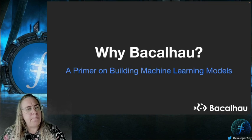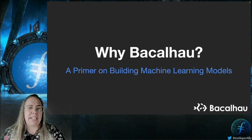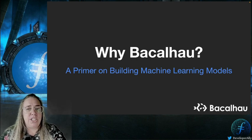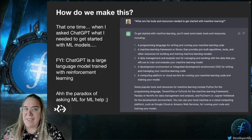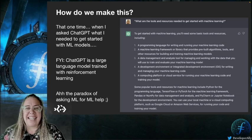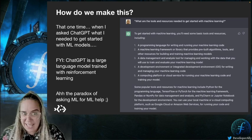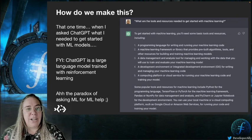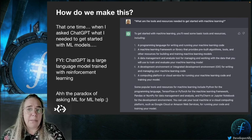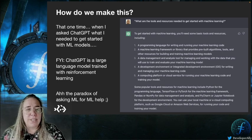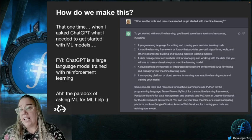So why Bacalhau? Building and testing machine learning models can be a tricky business, mostly because of the compute power you need to train and run them. When I asked ChatGPT what I needed to get started with machine learning, it told me I needed a programming language for writing and running ML code — okay, I know some Python, so check. It also said I needed a machine learning framework with pre-built algorithms and tools. Technically, you could build your own model implementation, but that's hard — like building your own sort function. Luckily, there are open source libraries like TensorFlow, PyTorch and Scikit-learn.